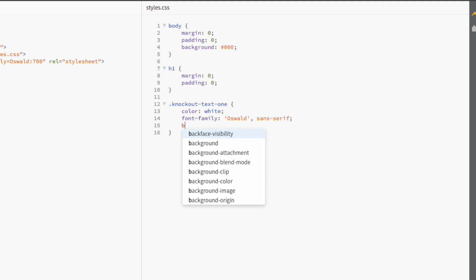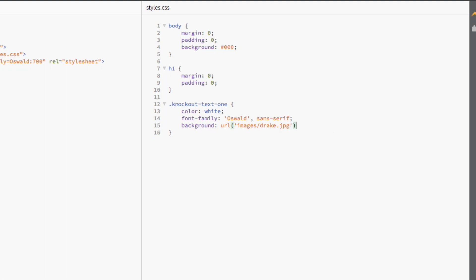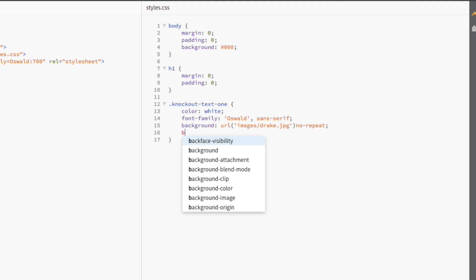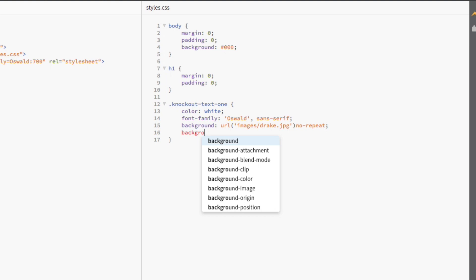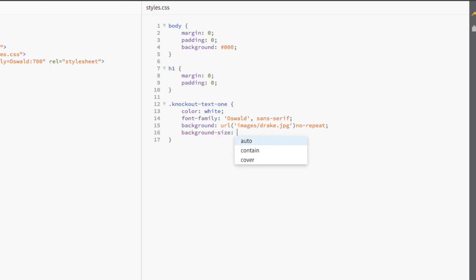Now, we're going to use the background property to add the image that we'll be using in our text. I'm going to be using an image from Drake's latest album, Views. We also don't want the image to repeat, so we'll be using the noRepeat value. Then, we're going to use the backgroundSizeCover declaration so that the image fills the entire width of the element.